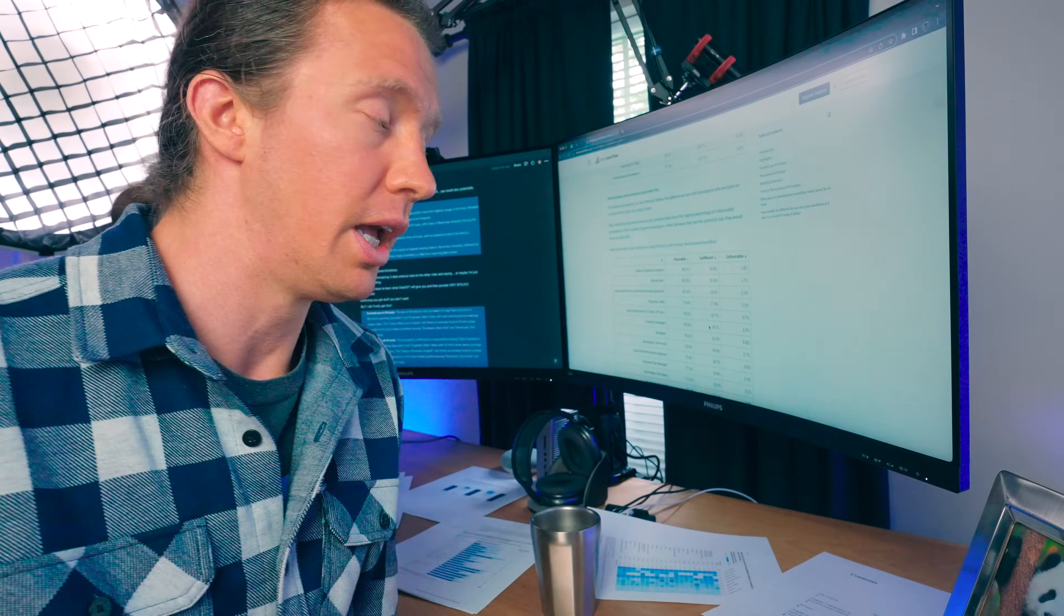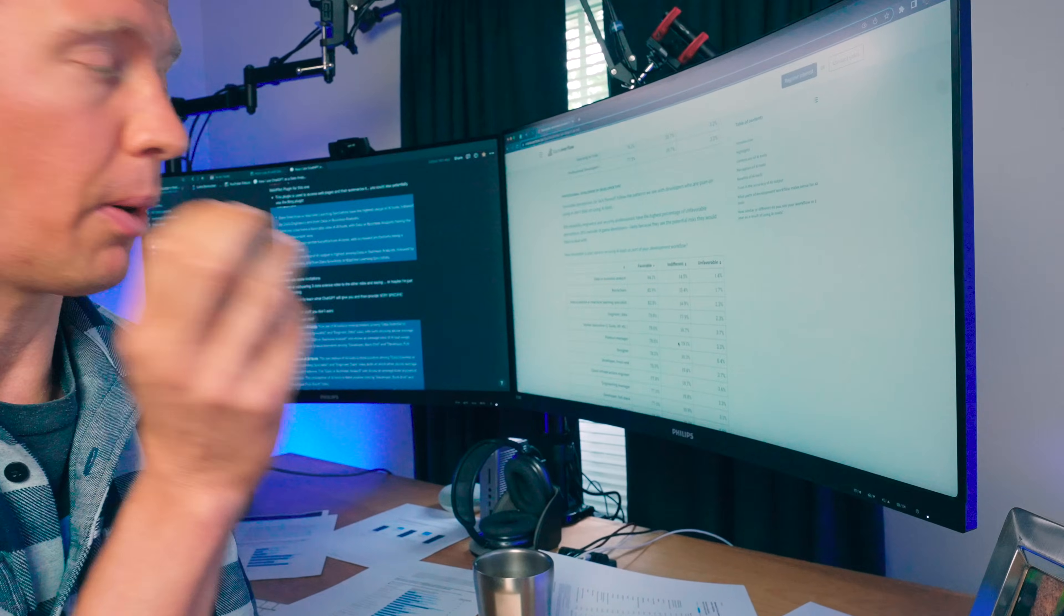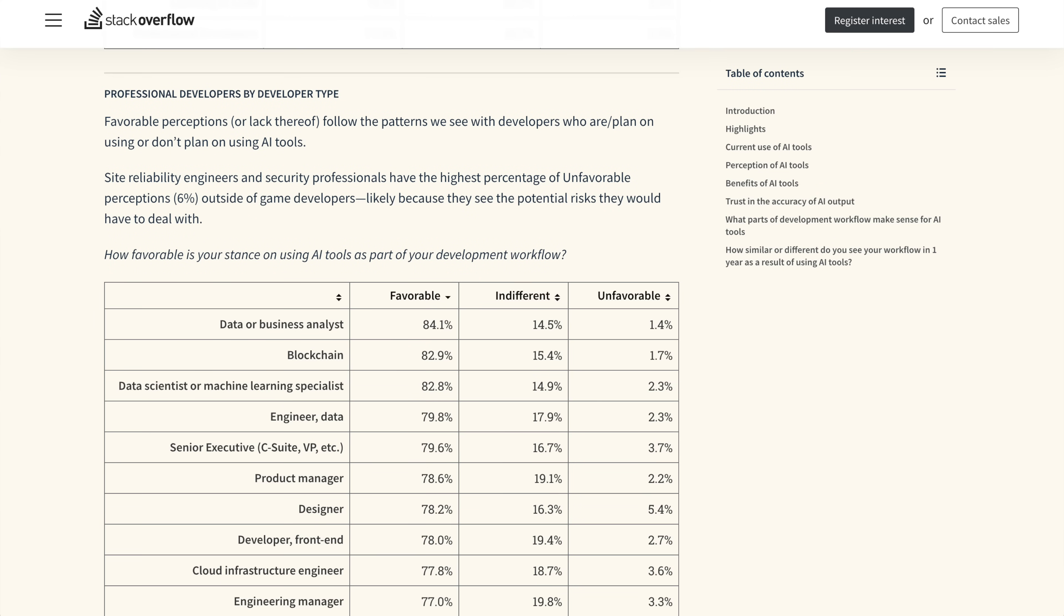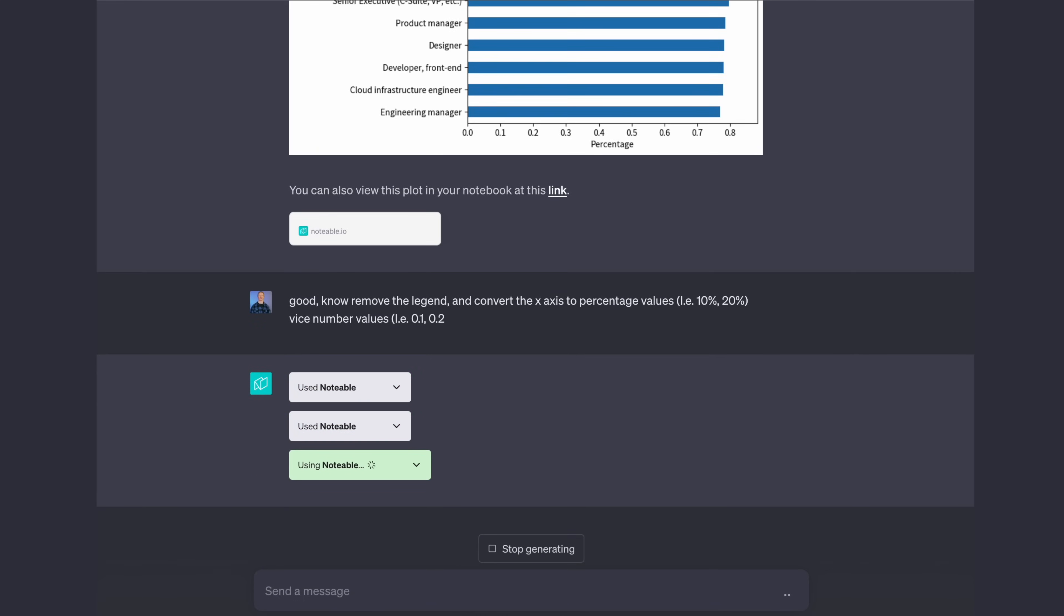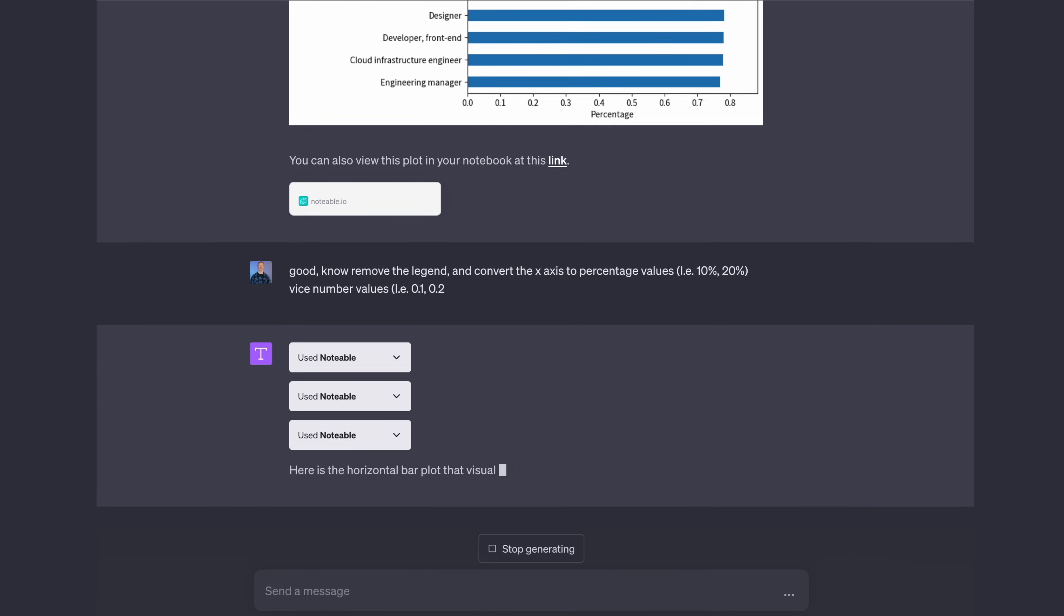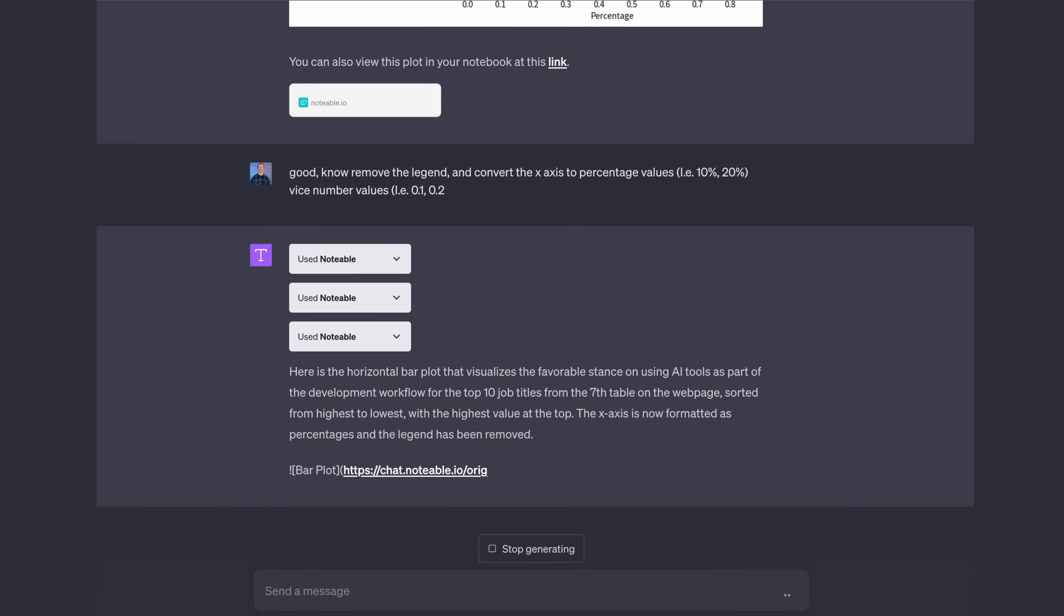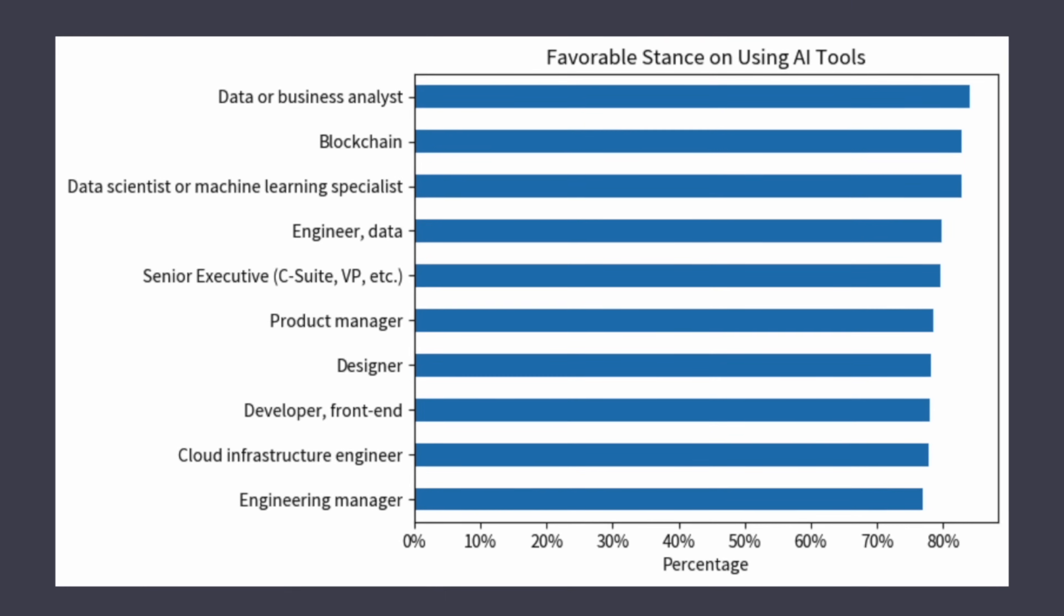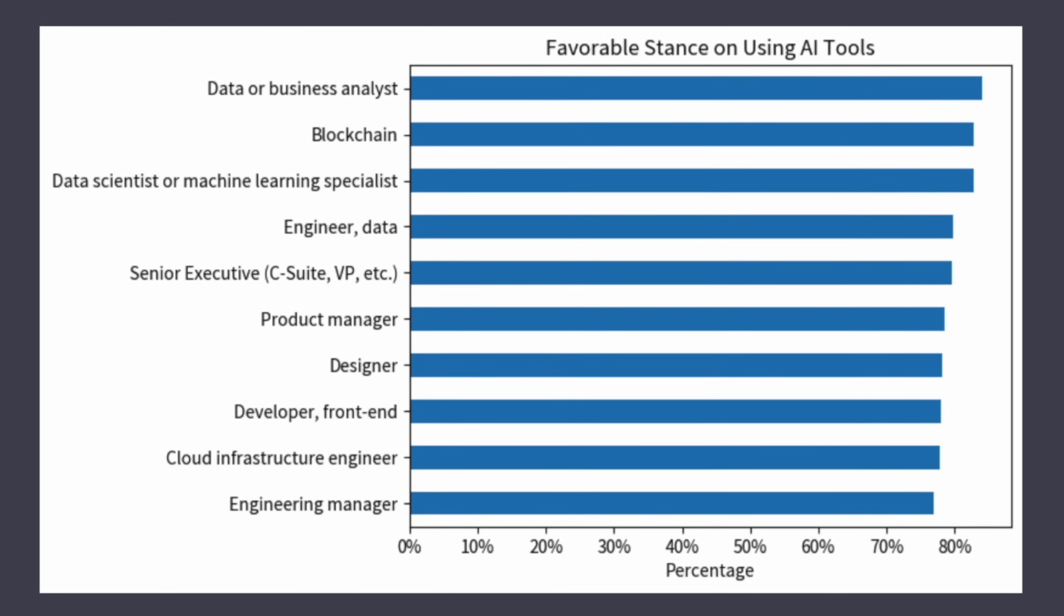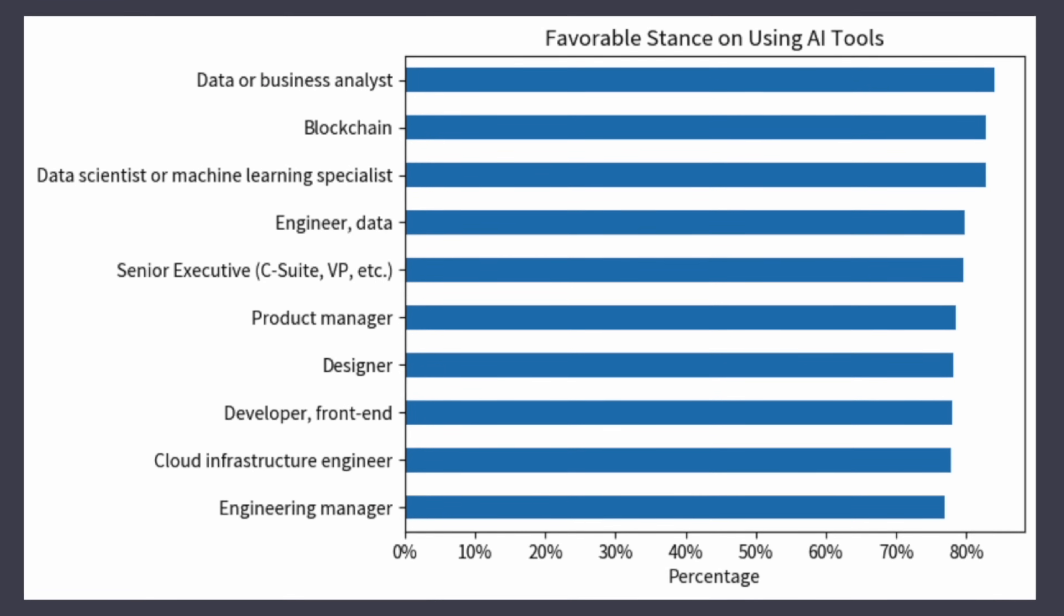But anyway, nonetheless, I was able to find the actual table that it was referring to. And with another plugin, I was actually able to go in, pull these numbers out, and then visualize it in order to see how it compared to other developers.